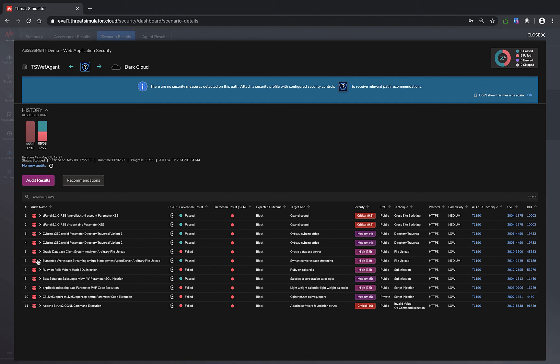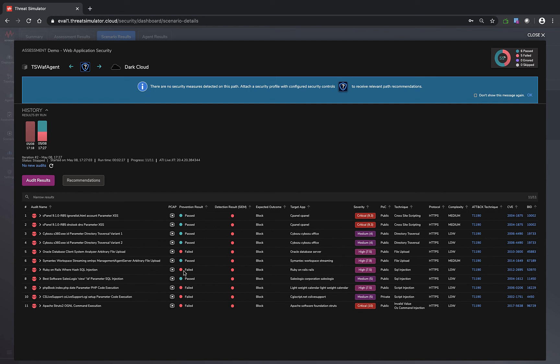What was not being protected or let the audit pass through are Oracle database client system analyzer arbitrary file upload. One of the file upload was allowed. One of the SQL injection was allowed. This is really due to some of their signatures being pretty rudimentary, pretty simple static rule sets versus more up-to-date dynamic nature that Threat Simulator can offer from a signature perspective. That's why they are not blocking all our SQL injection signatures.